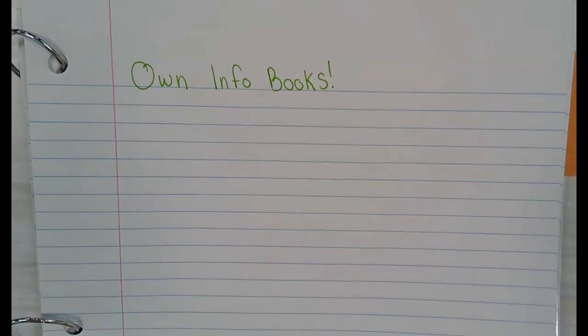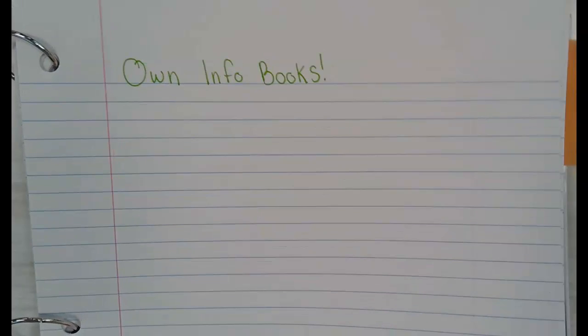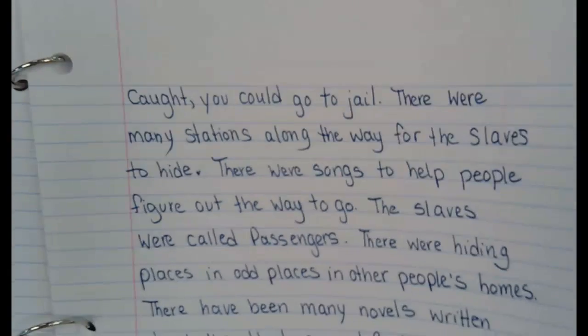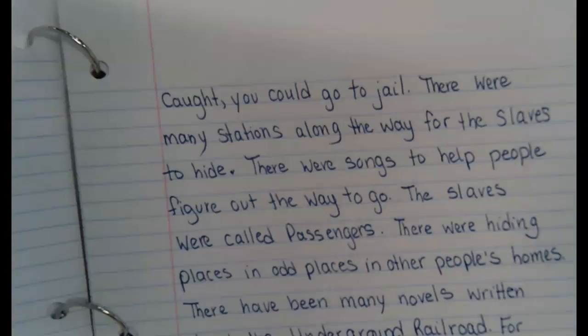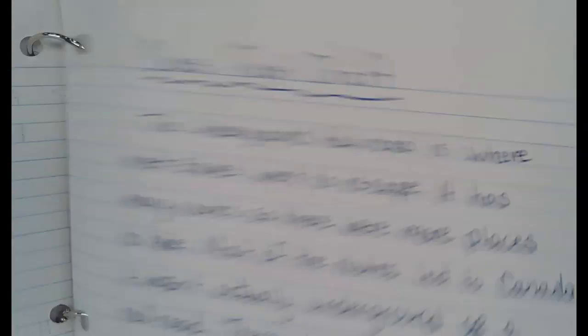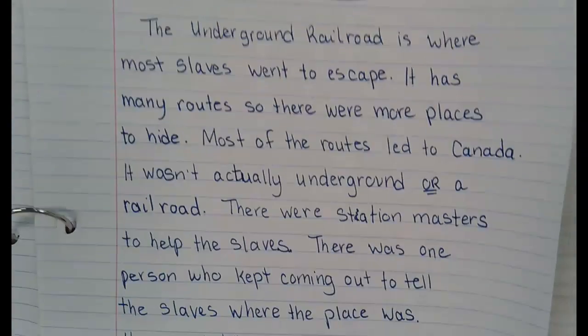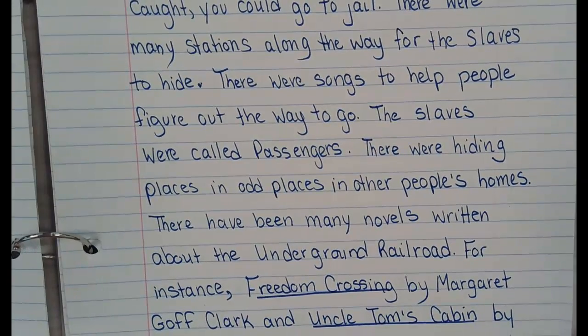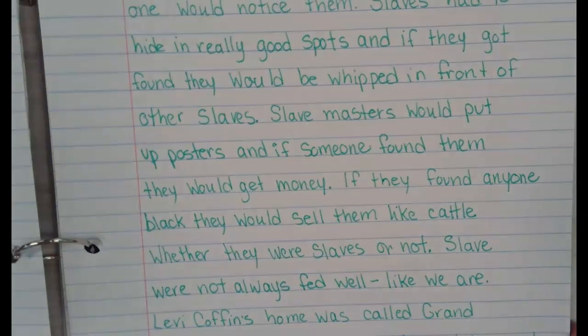It's kind of like when we did our flash draft. You've done a couple flash drafts just to kind of see what you know. When we did our flash draft about the Underground Railroad, look at how much information we knew — a lot, a lot, a lot. We had three full pages and lots of kids were ready to go again.